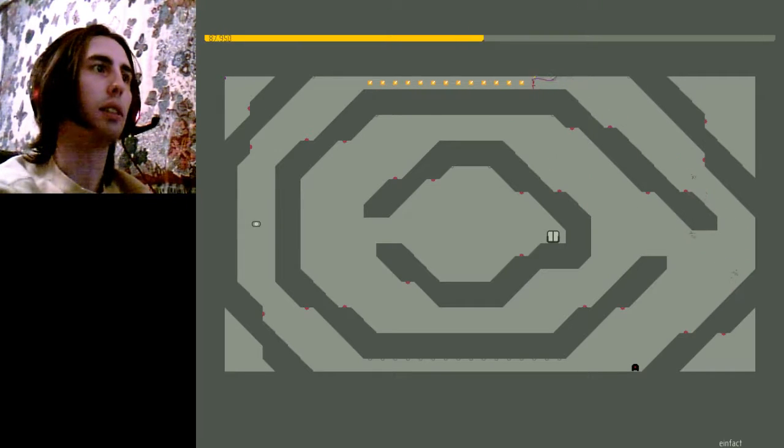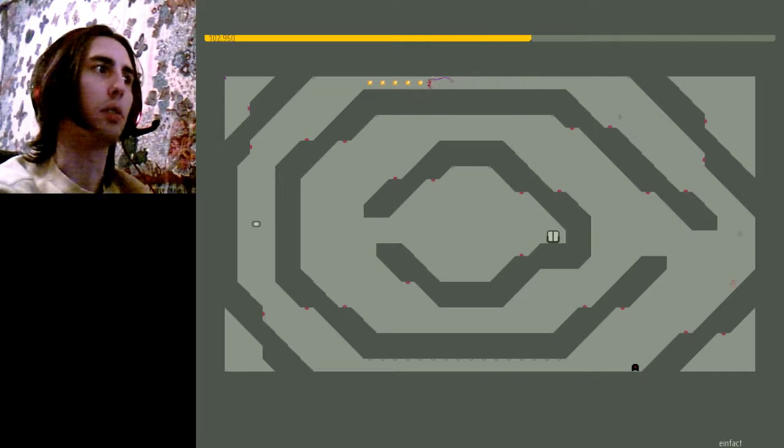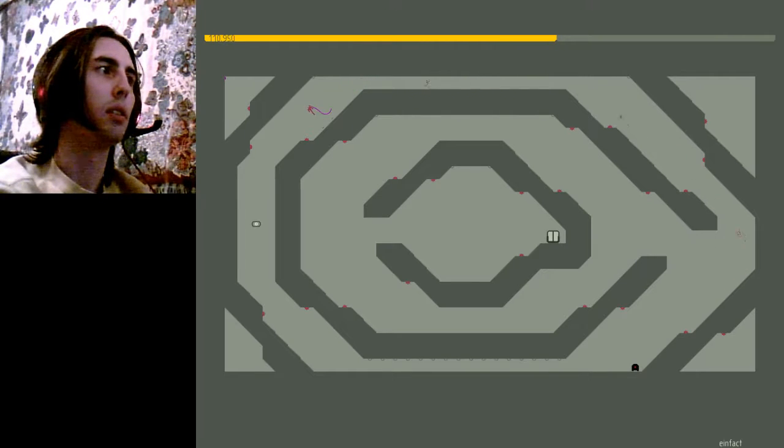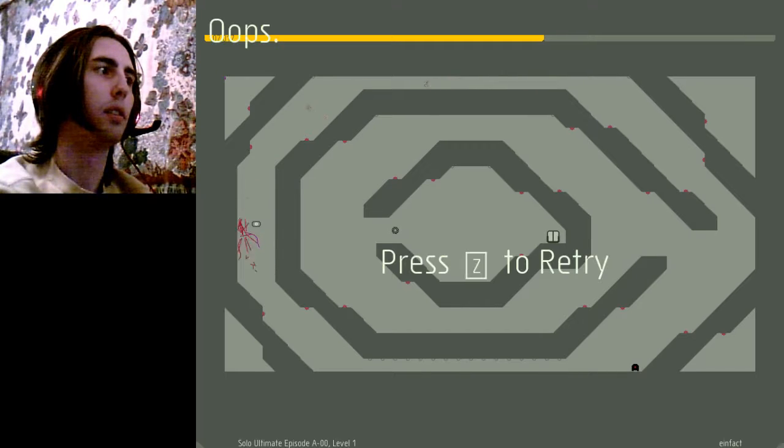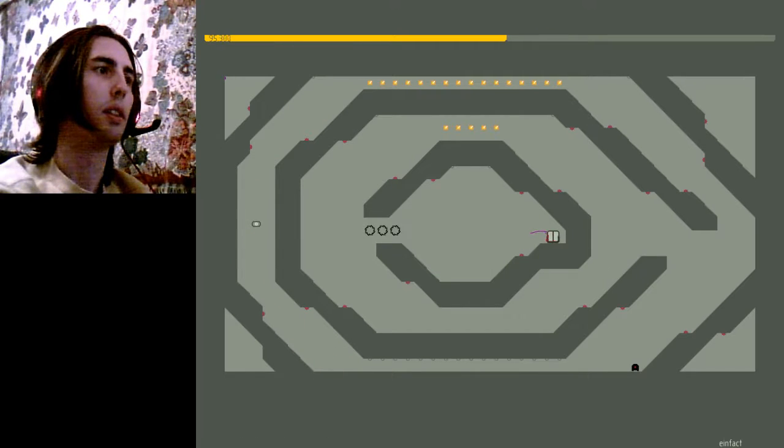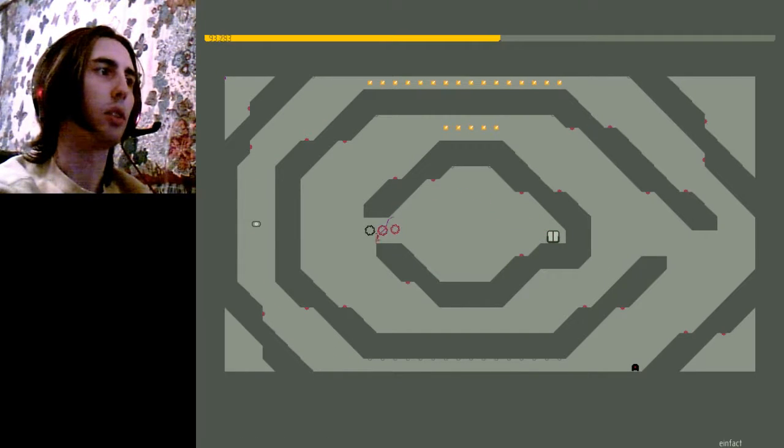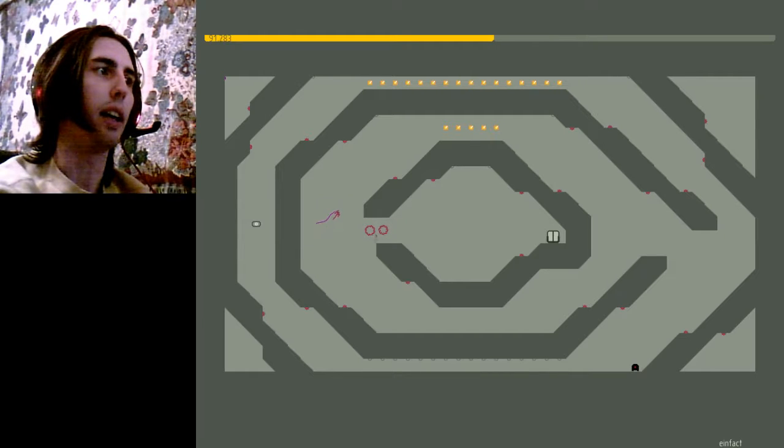This team seems to be tough so far. Well, I mean... Crud. That's what I get for saying anything at all, ever.